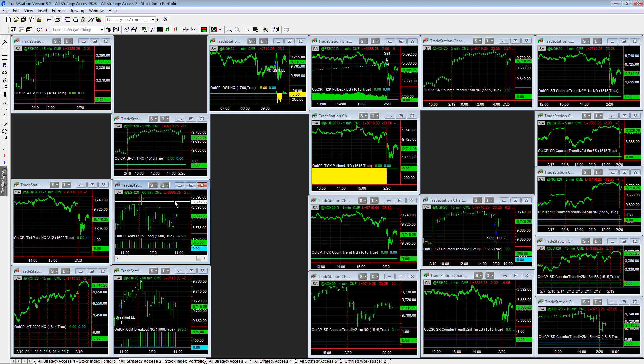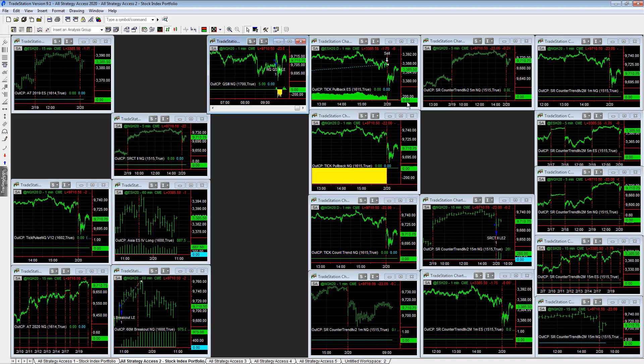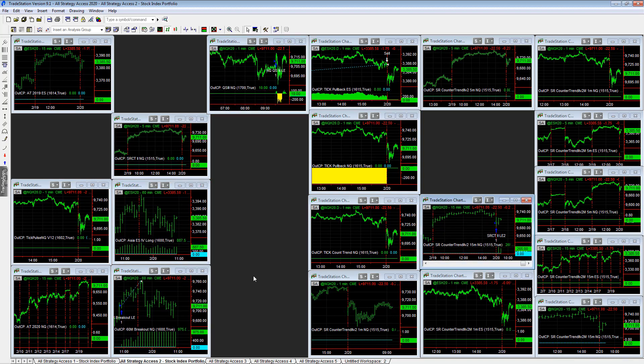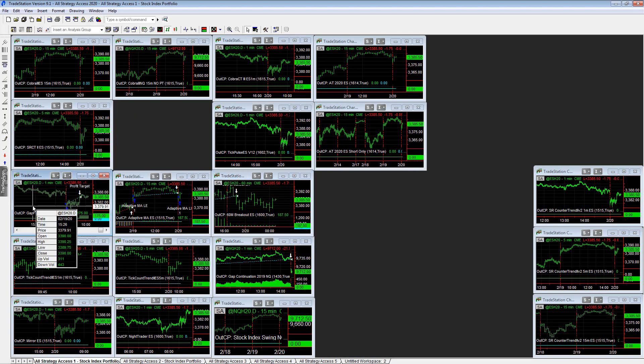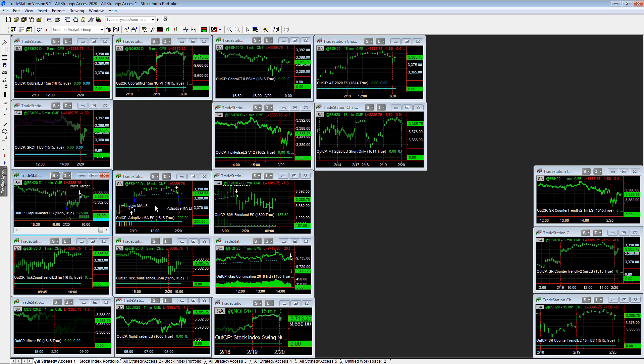Long trades: Asia 4 long, QS3, and Esser counter trend 2 V2 15 minute. And all strategy access 1, gap field master already hit its profit target plus 200 on that trade.